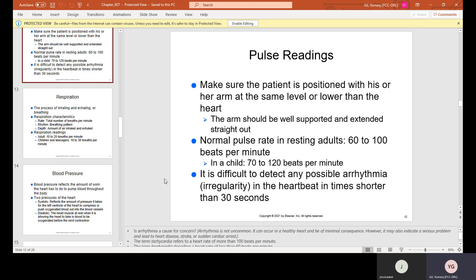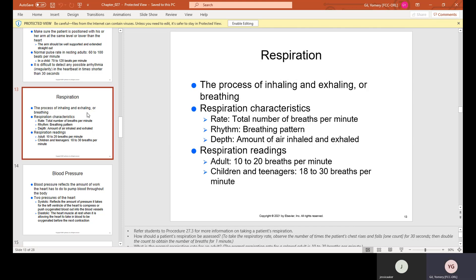It is difficult to detect any possible arrhythmia or irregularity in the heartbeat in times shorter than 30 seconds. Respiration is the process of inhaling and exhaling, or breathing. Respiration characteristics include rate (total number of breaths per minute), rhythm (the breathing pattern), and depth (the amount of air inhaled and exhaled). Respiration readings for an adult are 10 to 20 breaths per minute. Children and teenagers are usually 18 to 30 breaths per minute.